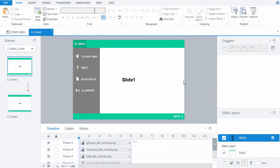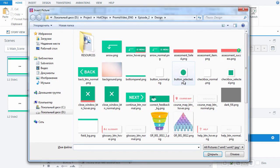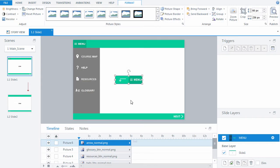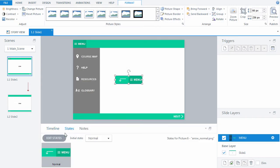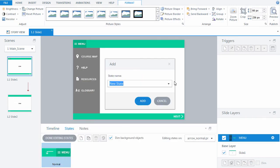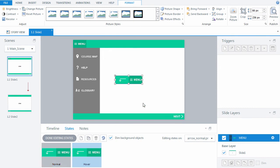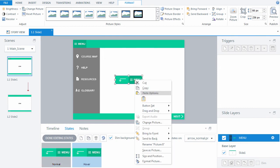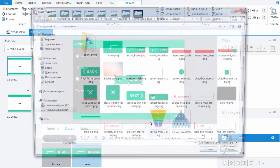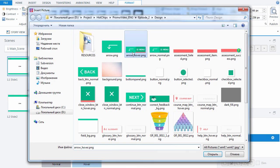Now we just need to create the button which will close the menu. Let's use an arrow shape for it. Add the button in the same way as the other ones.